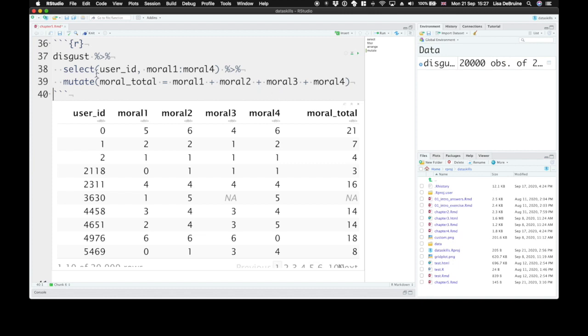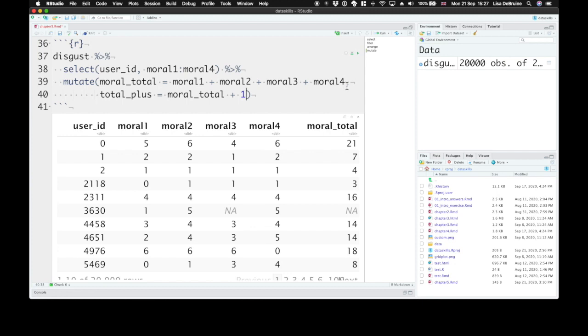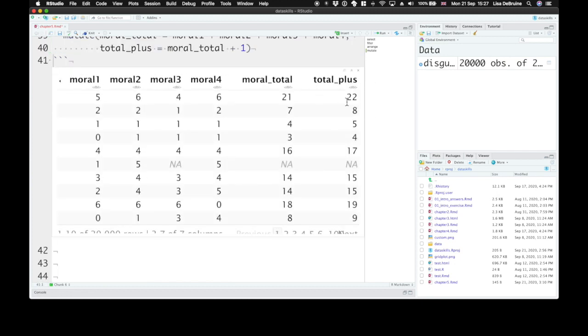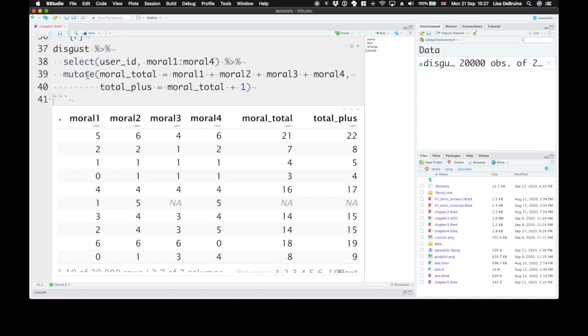We can also use previously made columns in new columns. So total plus, let's make a new column called total plus, and that will be moral total plus one. Okay, so this mutate function created a new column called moral total from the sum of these four columns. And then in the next line, it creates a new column called total plus that is the value of moral total plus one.